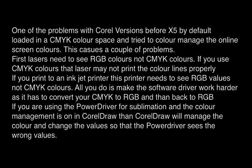Thirdly, if you're using the PowerDriver for sublimation and the color management is on in CorelDRAW, then CorelDRAW will try to manage the color wrongly and send the wrong values to the PowerDriver, thus causing issues with your color correction. When you generate an image in CorelDRAW, it may not look like the proper image or color that you print out.